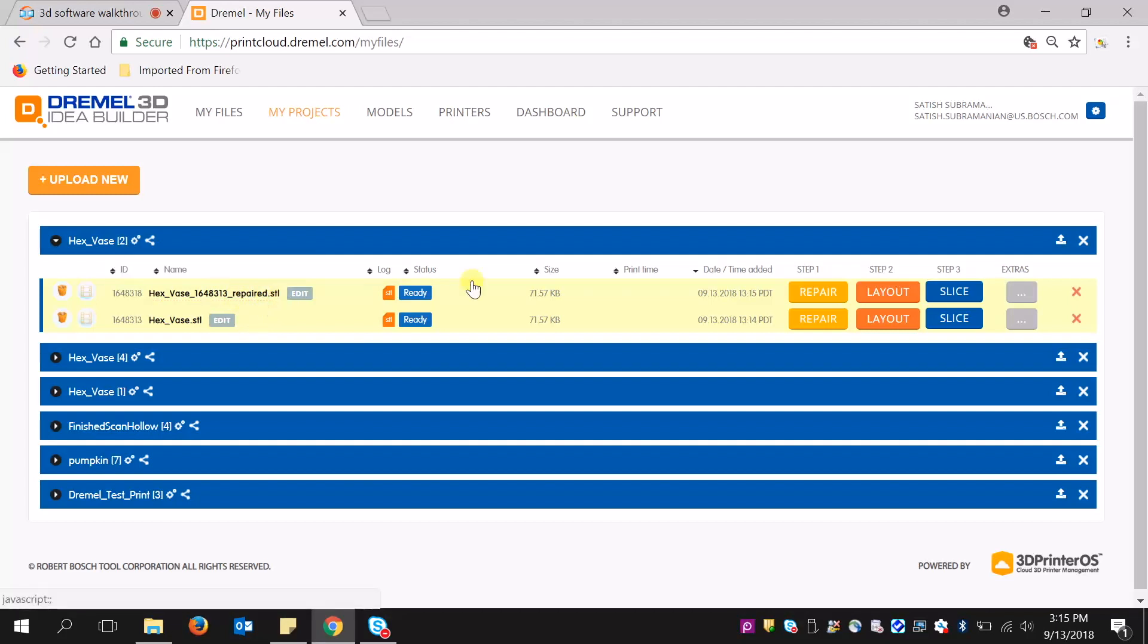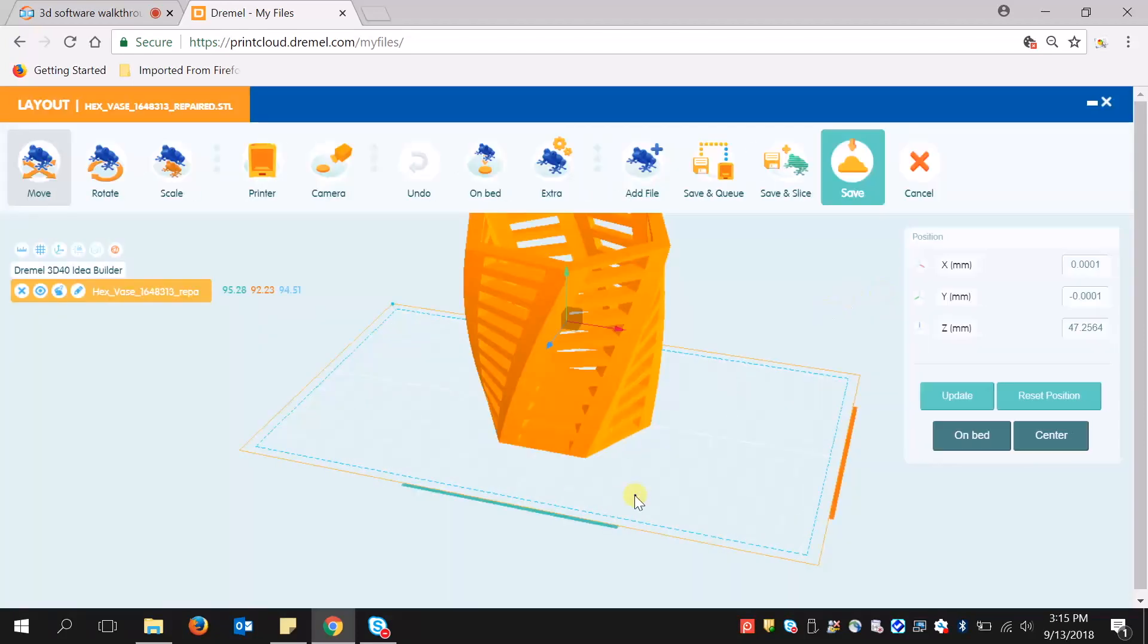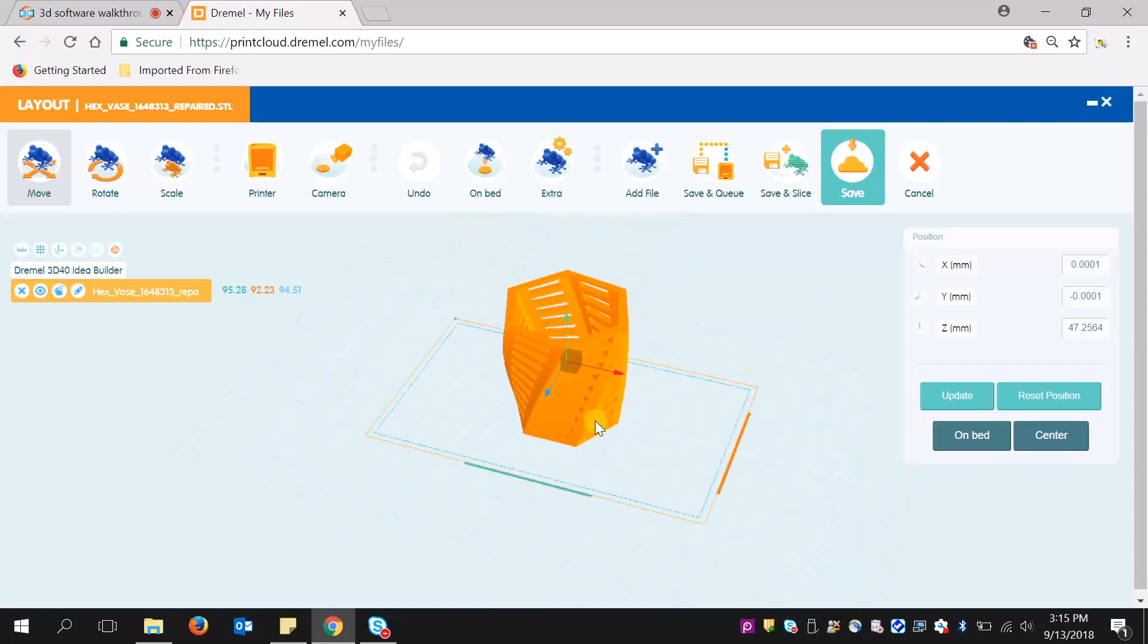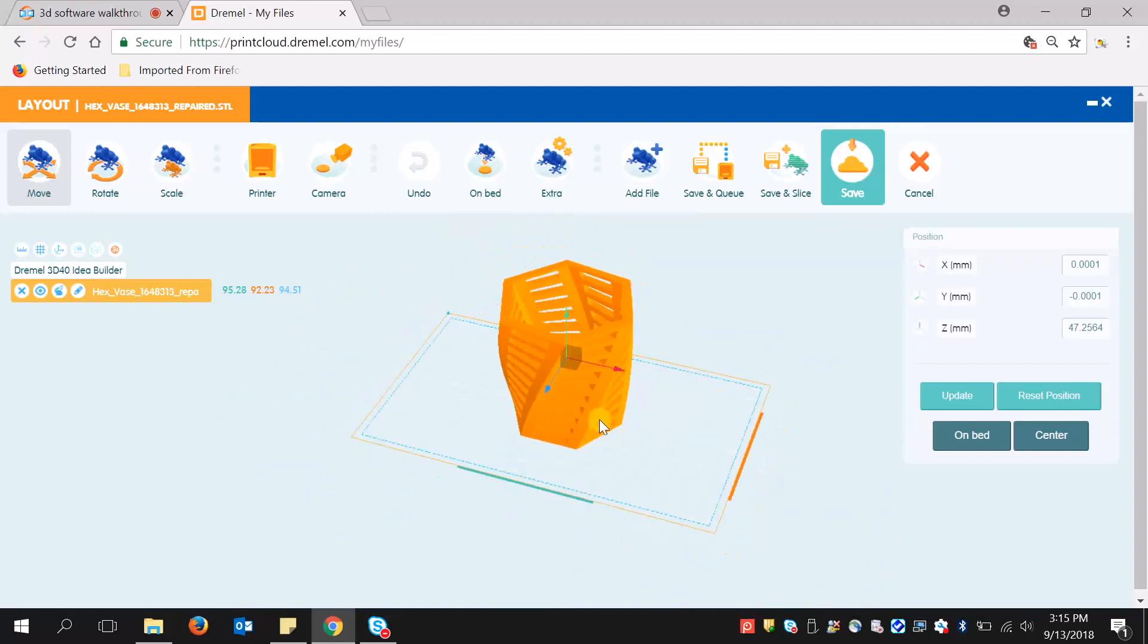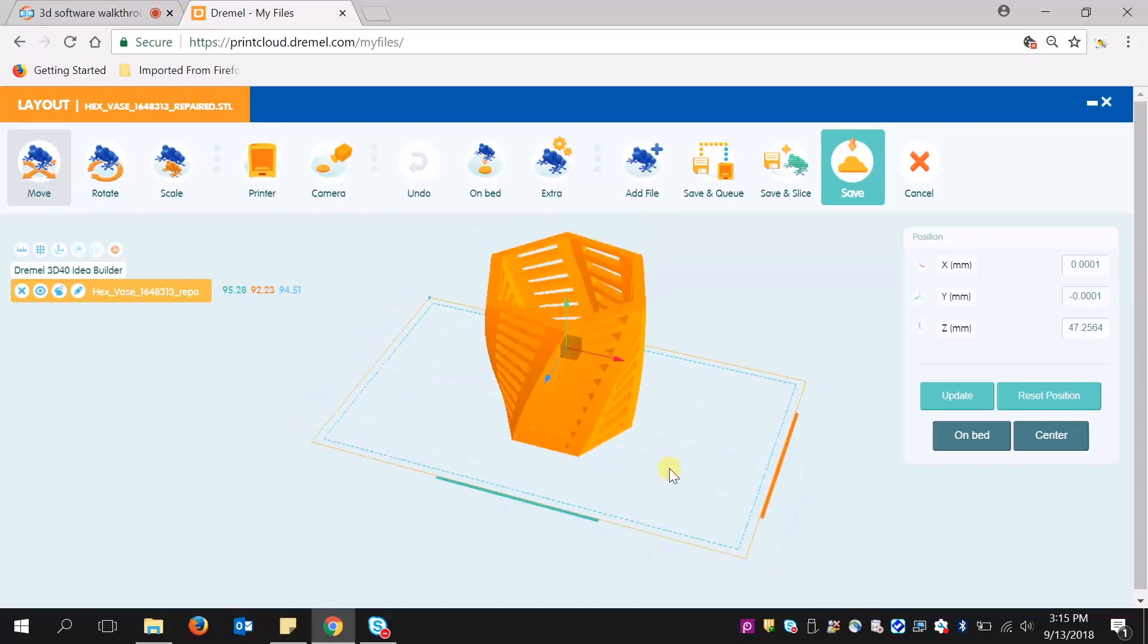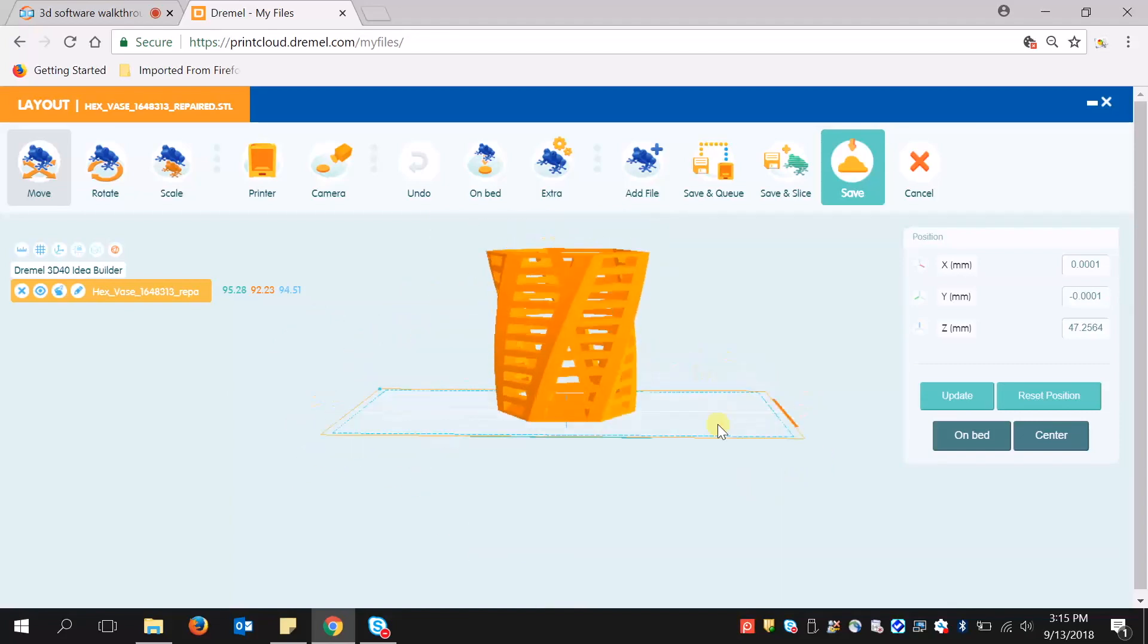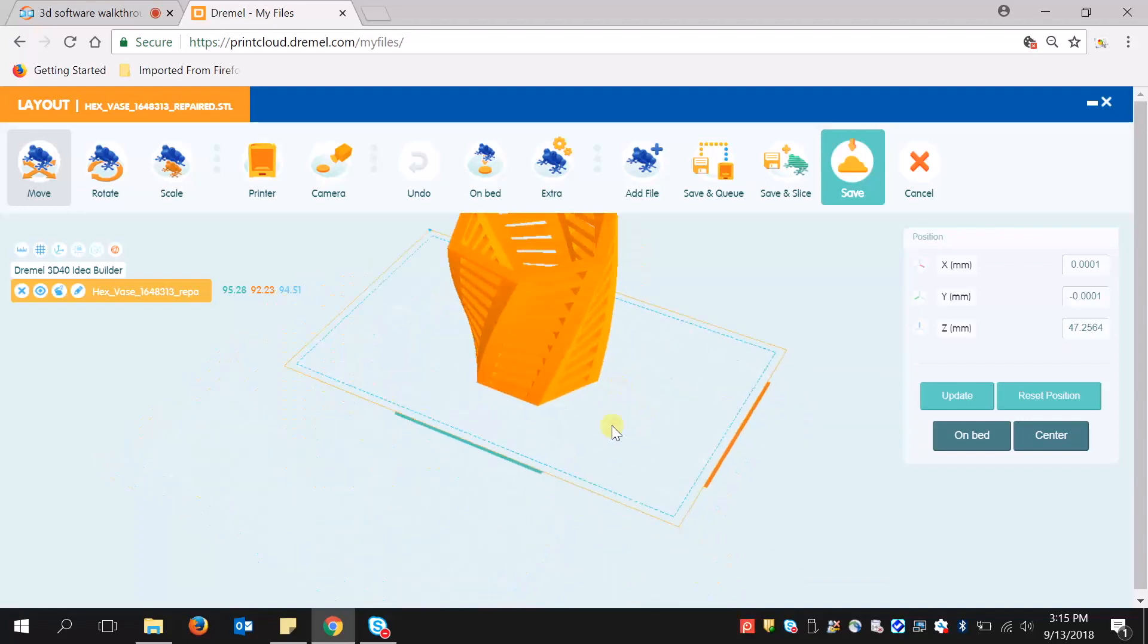Now I'm going to move on to step two, layout. This is very similar to the DigiLab 3D Slicer. I can scroll in and out to zoom. I can right-click to mess with the orientation. And I can hold Shift and hit the left button to move in this way.